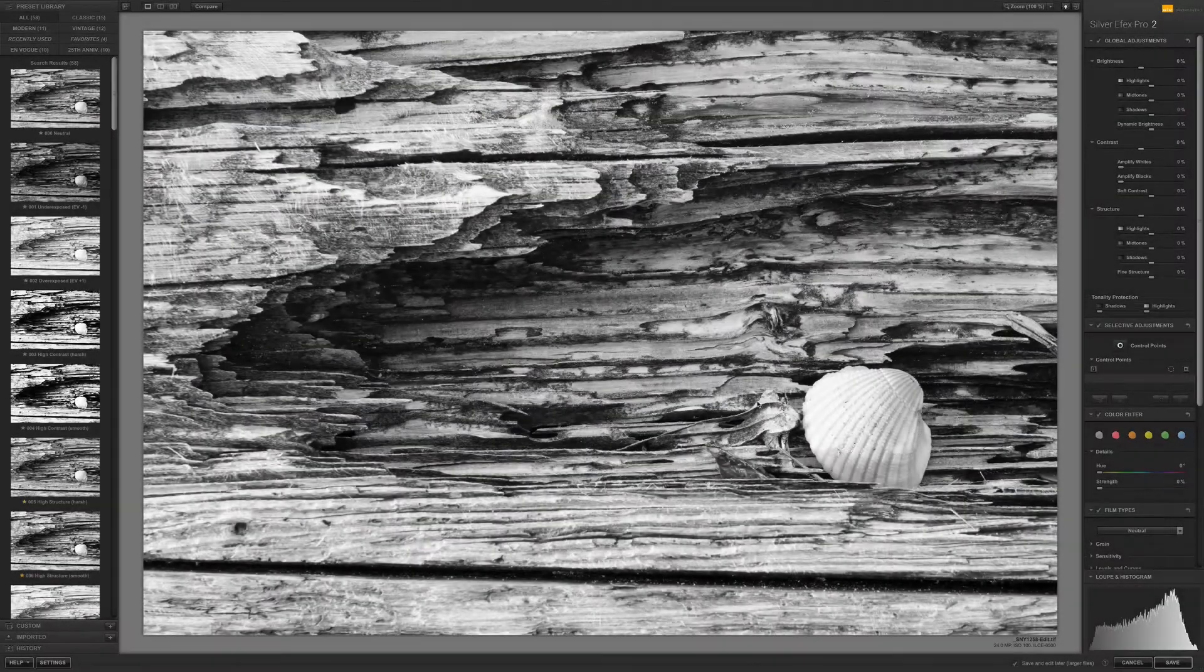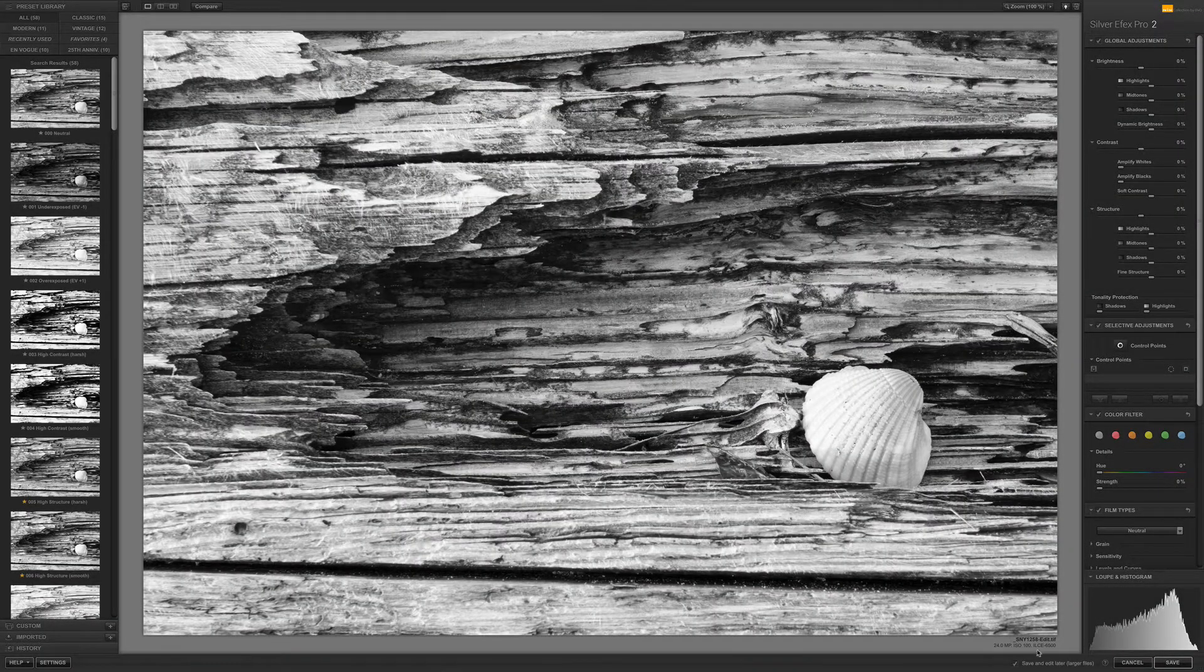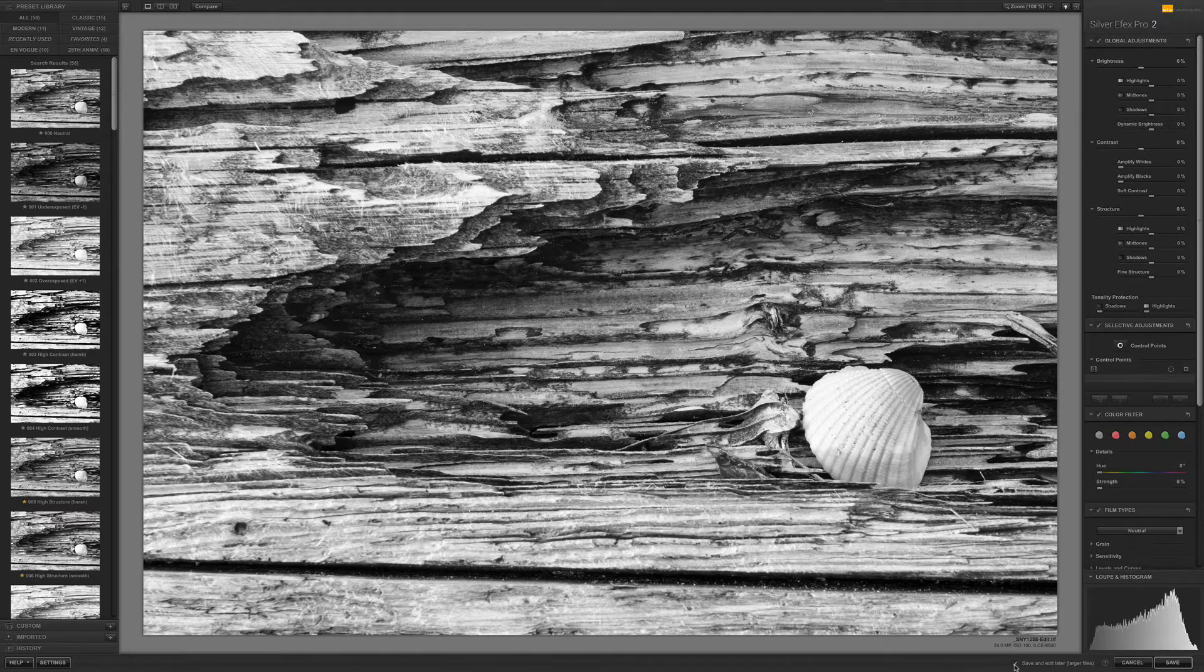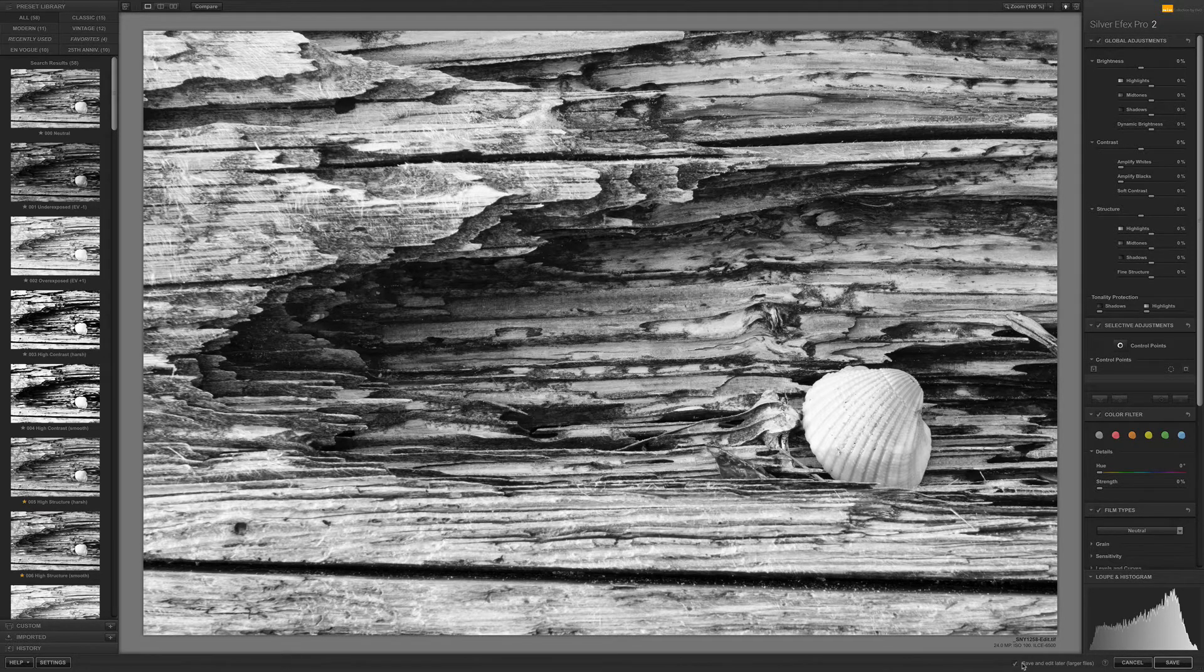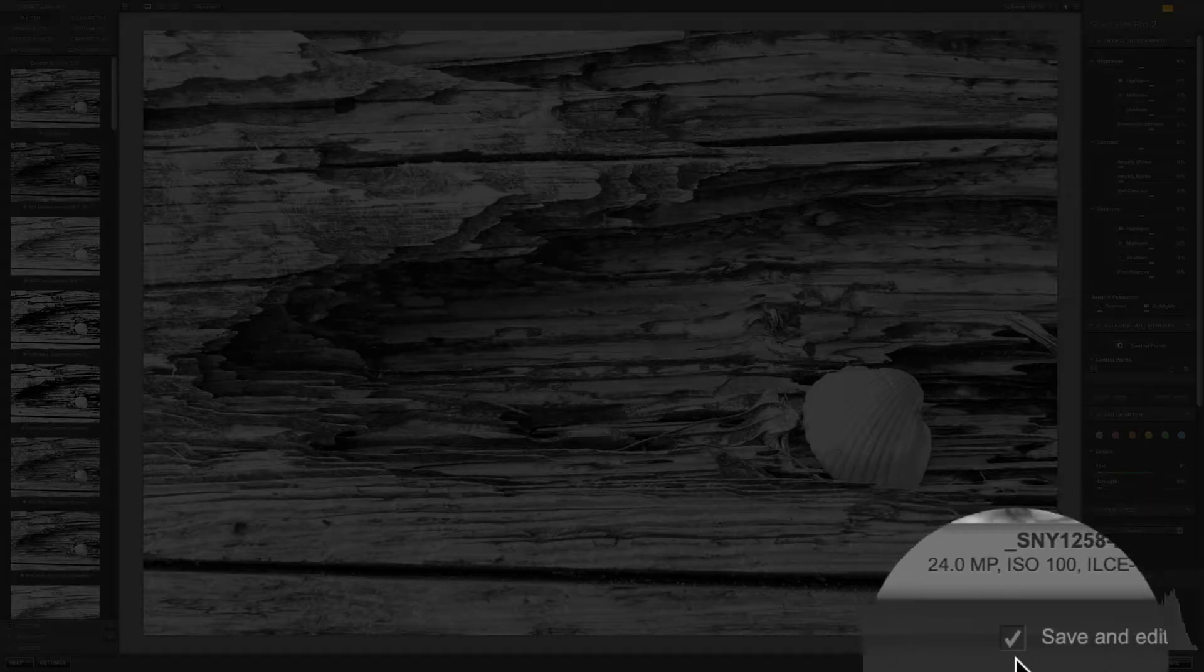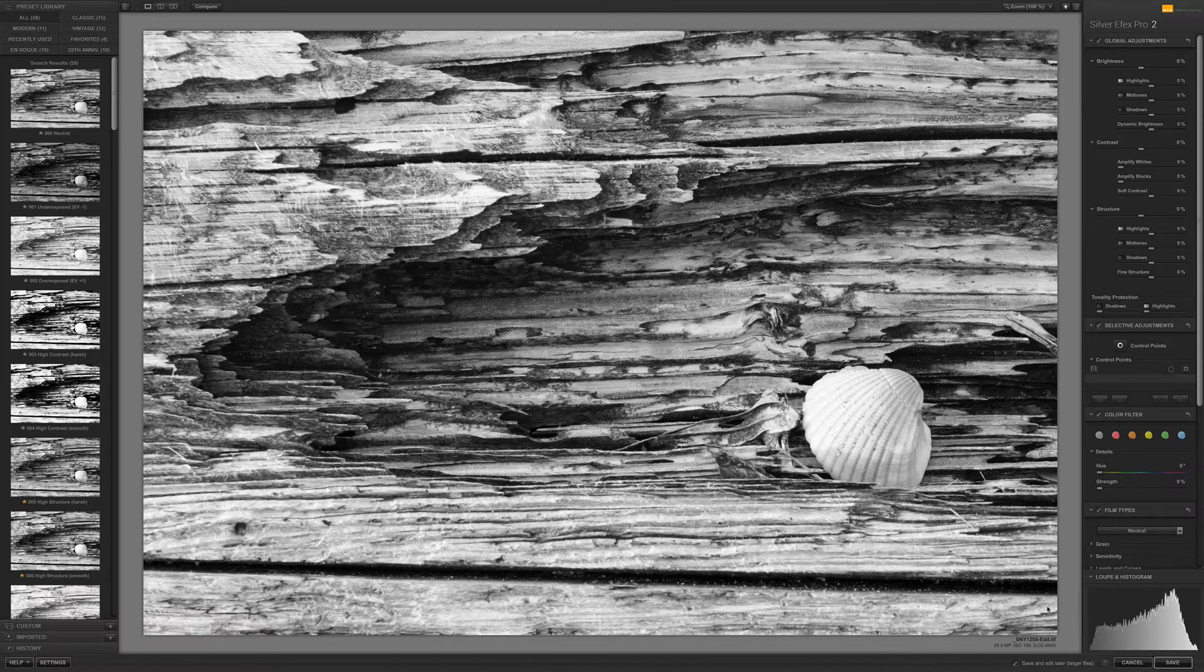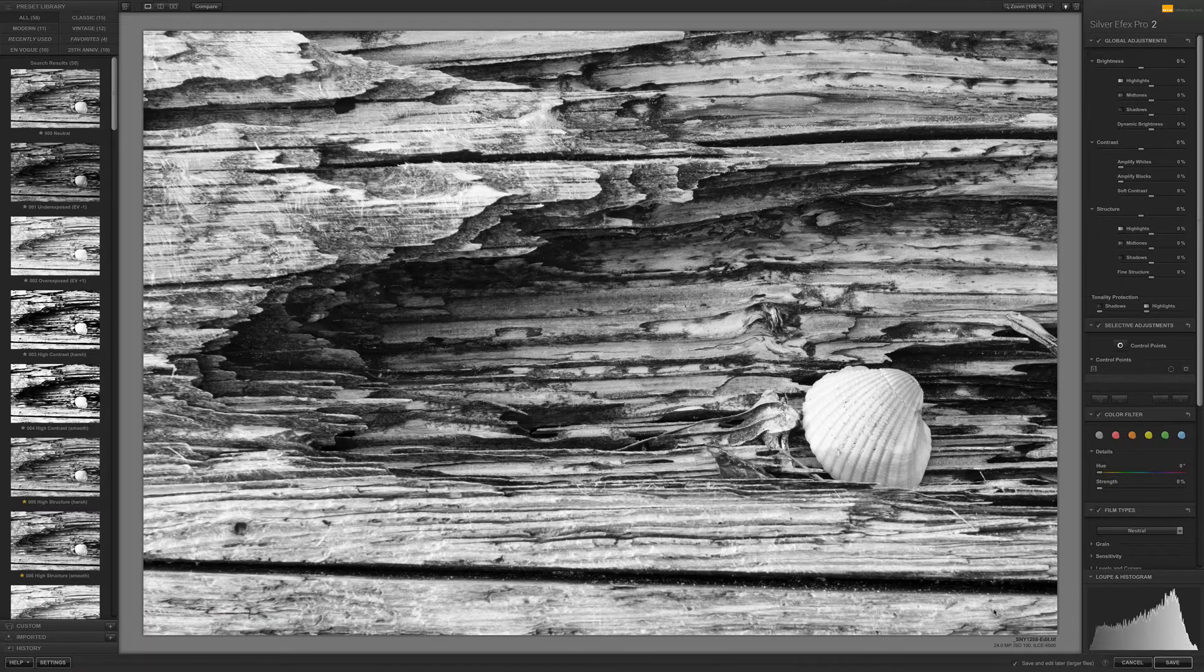Now just in case I do want to keep what I've done here in Silver FX Pro and have the ability to come back from Lightroom and make changes later, I'm going to tick this little save and edit later for larger files.